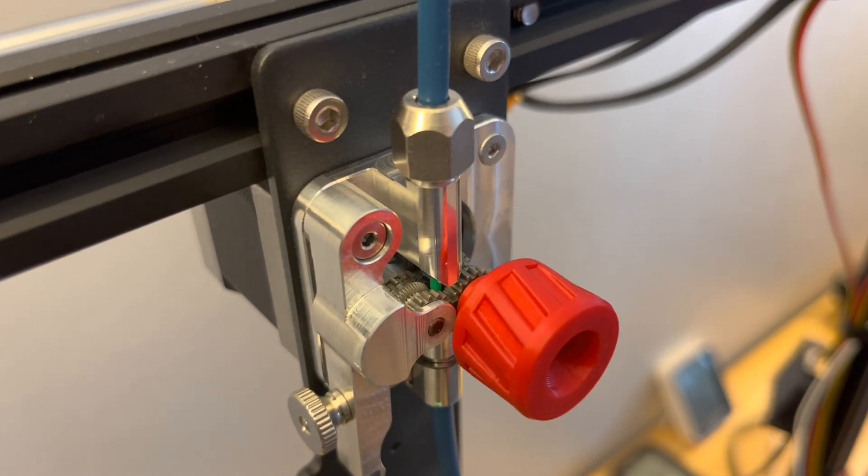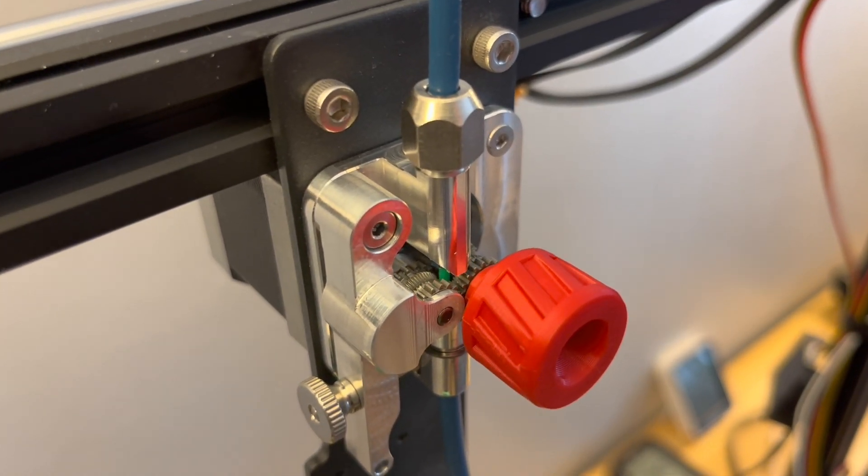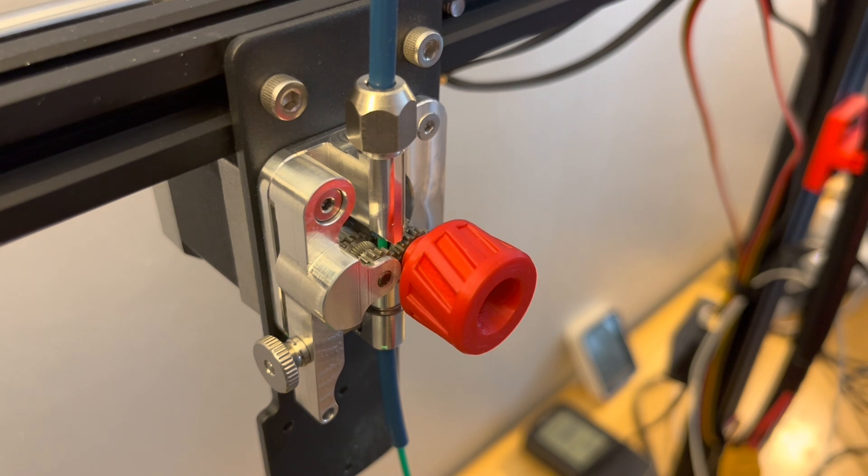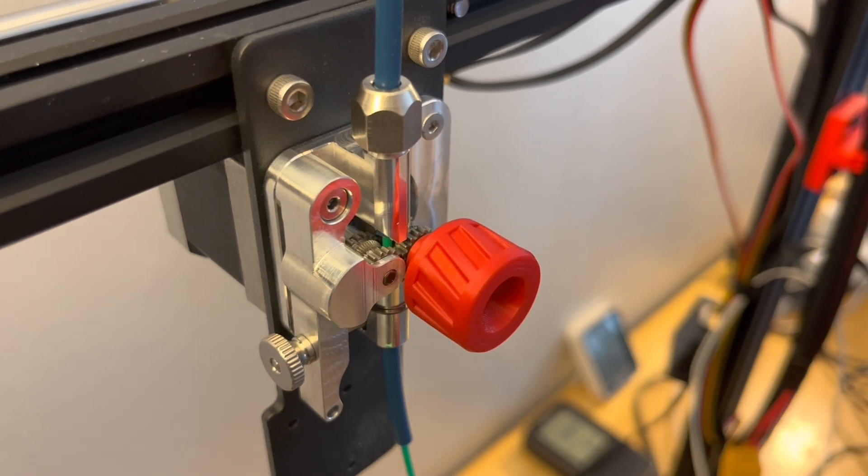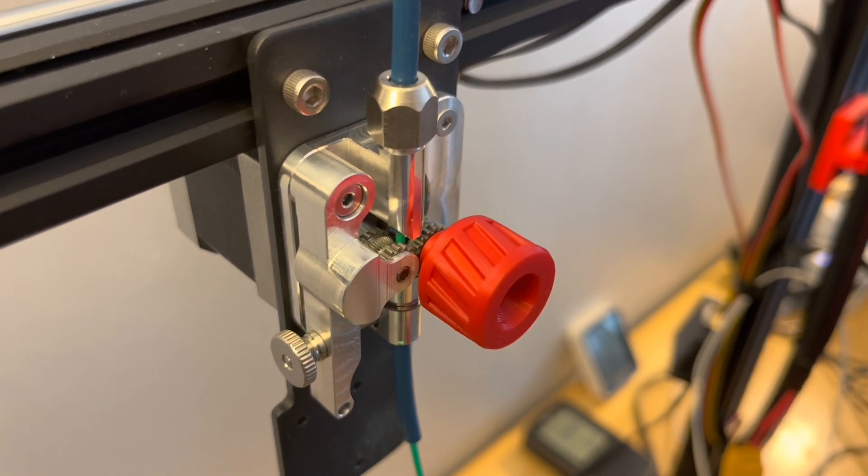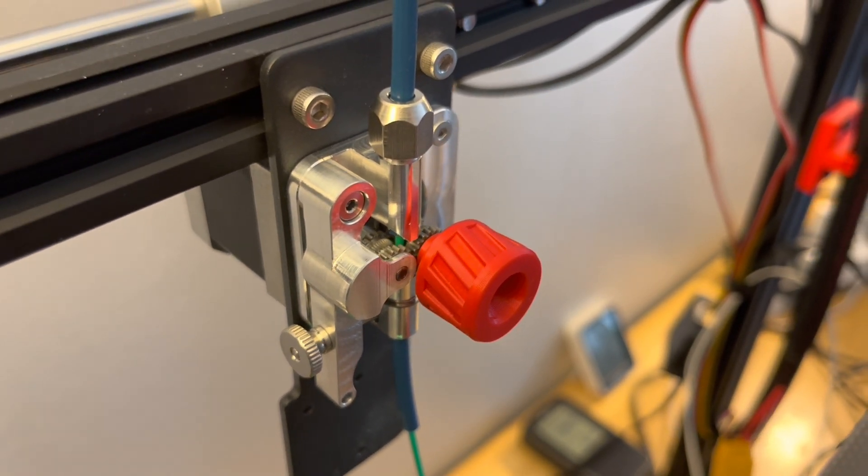I'll link a video here about other dual gear extruder designs that don't have the teeth on both sides of the filament grip and how that can cause an issue.